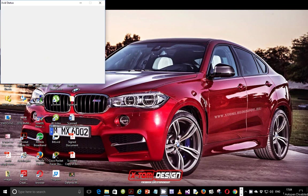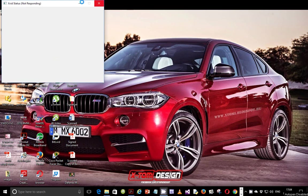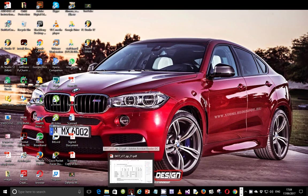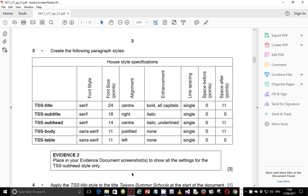Hello guys, Evans here once more and welcome to this video tutorial. In this tutorial, I'm going to continue looking at the May-June 2017 IGCSE ICT Paper Tool 1. In the last video we ended on step number 2, and in this video we're going to resume with step number 3.